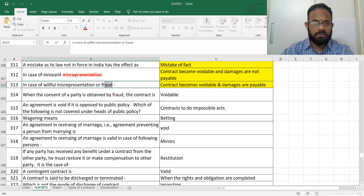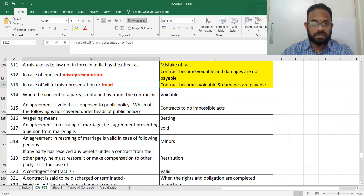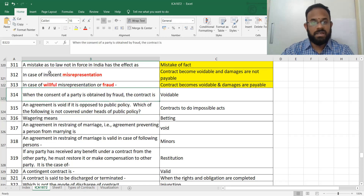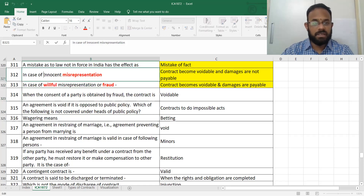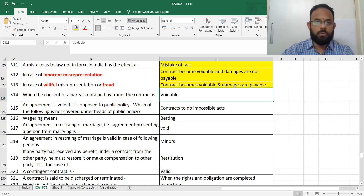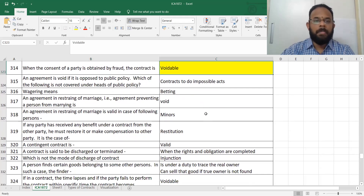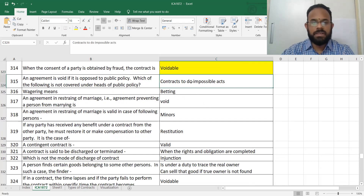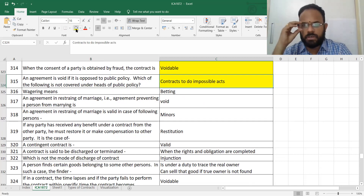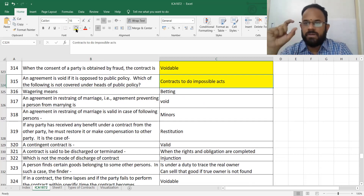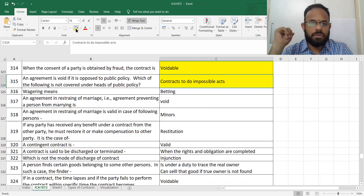For fraud, there will be willful — that means intentional — misrepresentation. When it is intentional, damages are payable. When it is unintentional or innocent, damages are not payable. When it is opposed to public policy — that means when it is impossible — remember the term 'supervening impossibility' from the previous videos.